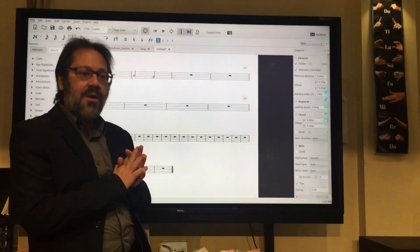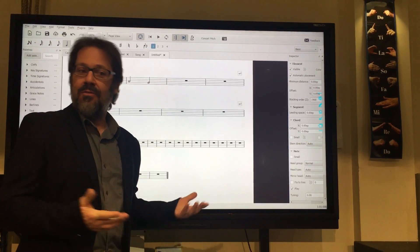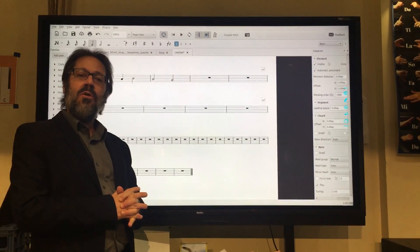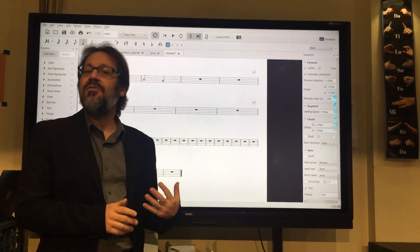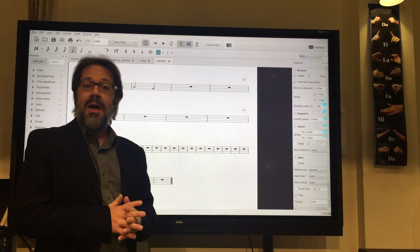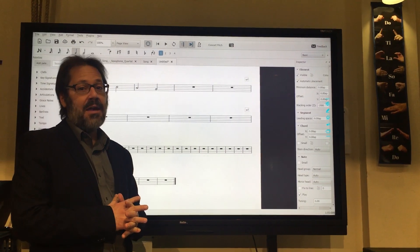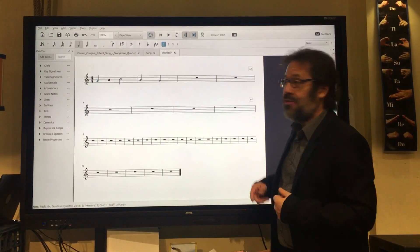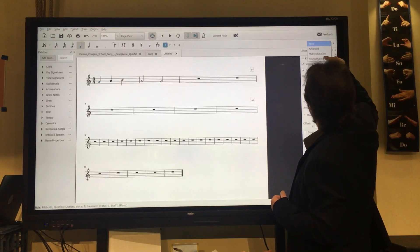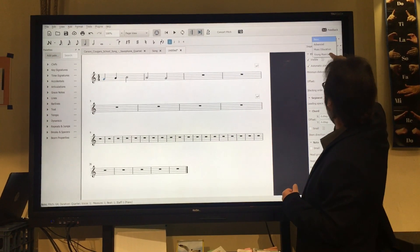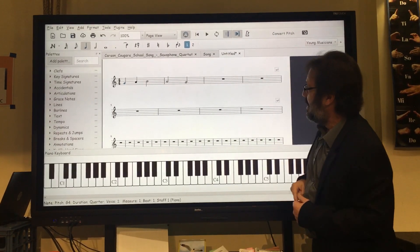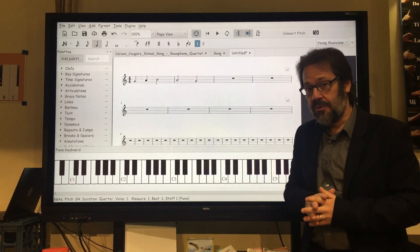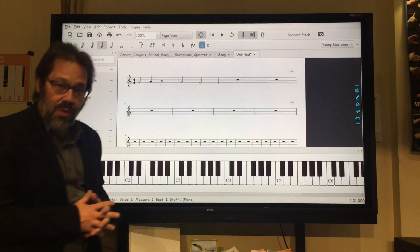So with MuseScore, the normal interface is designed for adults. But if we want to use MuseScore with elementary school children, it's nice to have the interface be a little friendlier. So one thing you might want to do is install the MusicEd extension that I have made available. When you do that, you get the young musician's workspace, and now it's more young musician friendly, and it's also a little more smart board friendly, or interactive whiteboard.